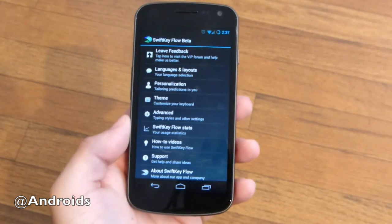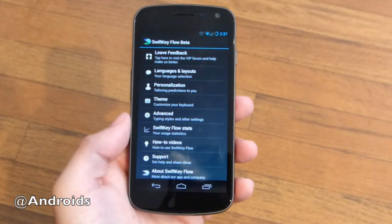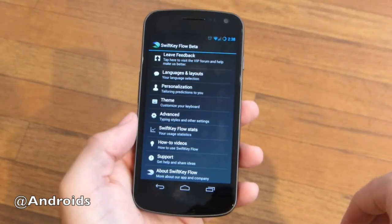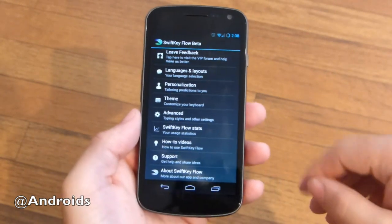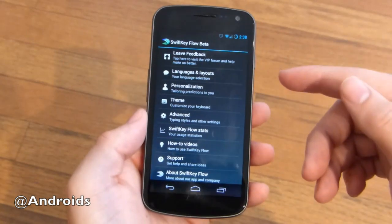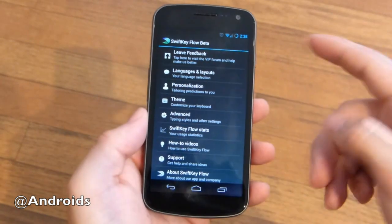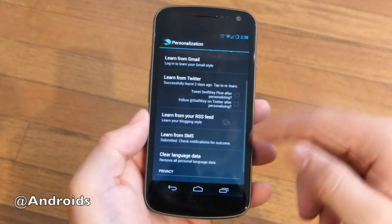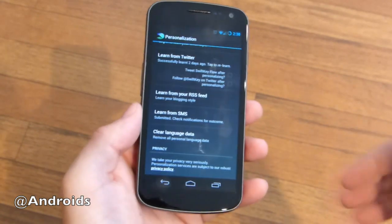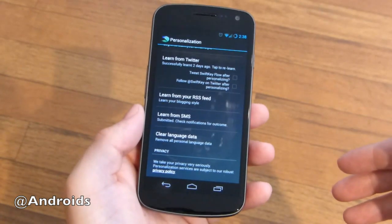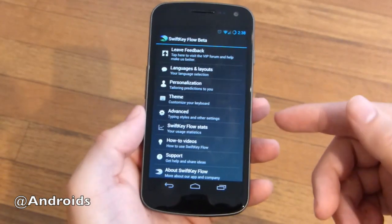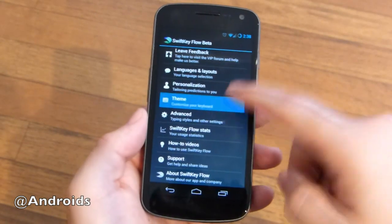They have the themes, the personalization, the language — tons of language support — and the SwiftKey stats that'll show you how impressive SwiftKey is and how much it's actually helped you with your typing, swiping, gliding, or whatever you want to call it. Since this is a beta, we have lead feedback available. We have all the language options and layout options as before with SwiftKey 3. We have the personalization where you can learn from your Facebook, your Twitter, or your Gmail, or your messages, where it'll learn what you type and what you say. You don't need to add words to the dictionary because SwiftKey Flow will learn them for you as you set up SwiftKey.